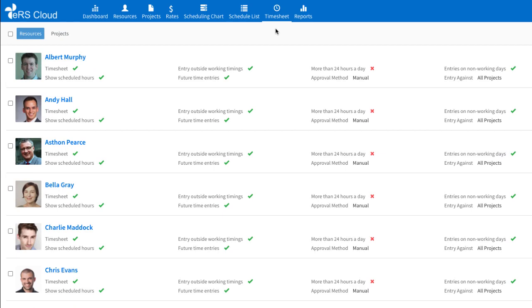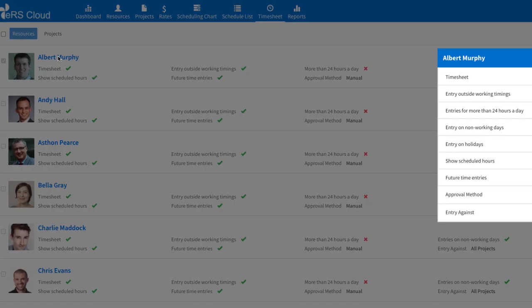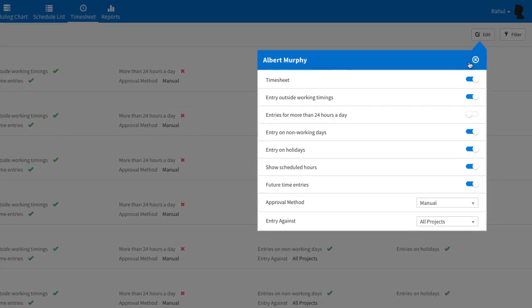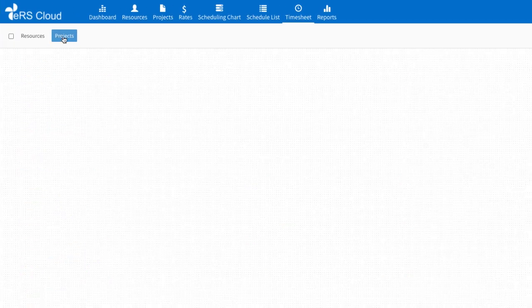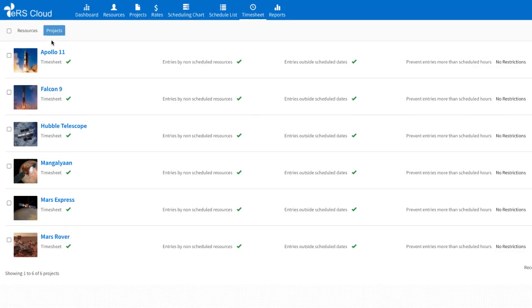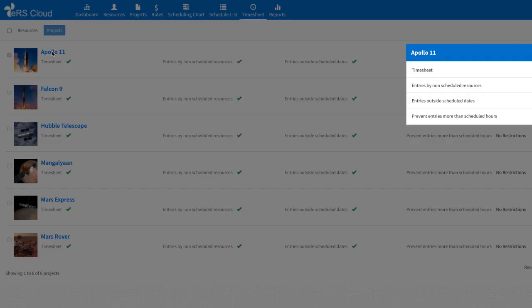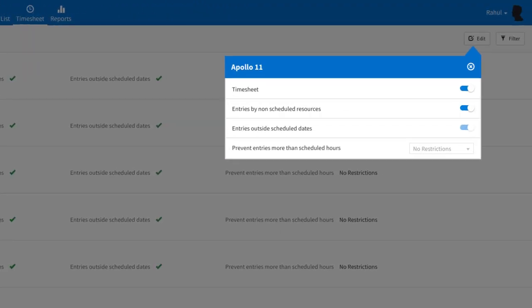The setup screen allows configuring timesheet-related settings for resources as well as projects. Every resource and project can have different timesheet settings as required.